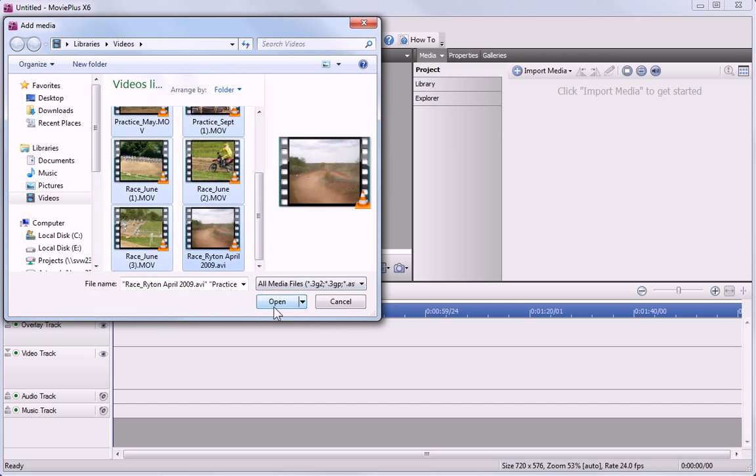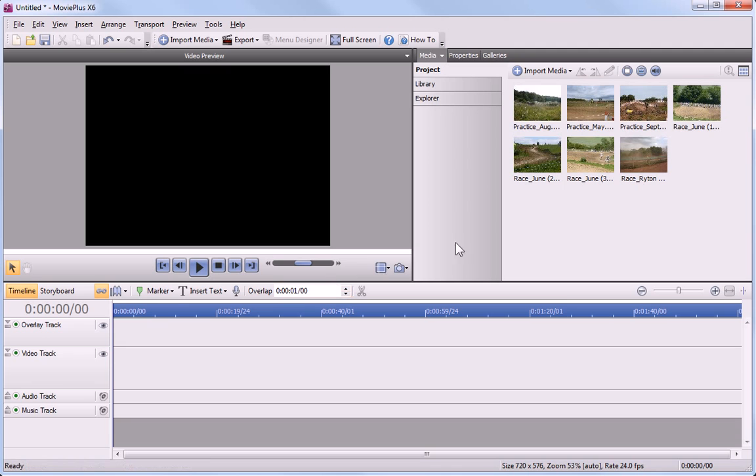When you open the selected files, the thumbnails are displayed in the Media pane, showing that they are now linked to the current project.